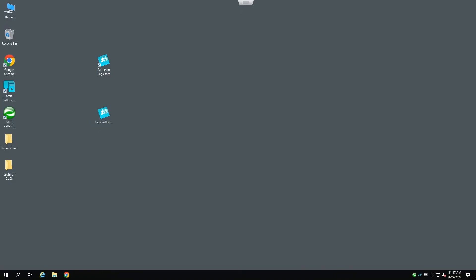To proceed, we need to make sure that we have a complete backup of our EagleSoft database. First, make sure everybody's logged out of EagleSoft on the workstations, and then come to the taskbar on the server side, right-click on the Patterson server, and select Stop Patterson Server.